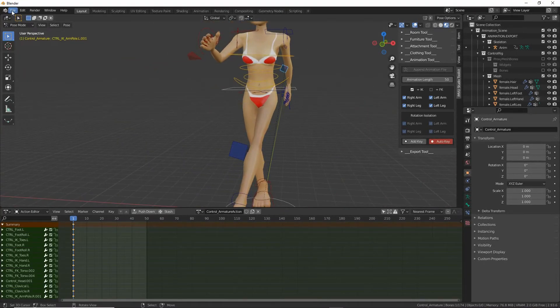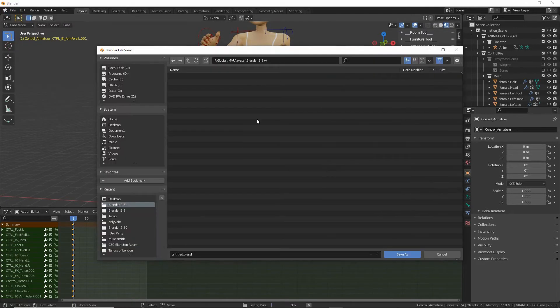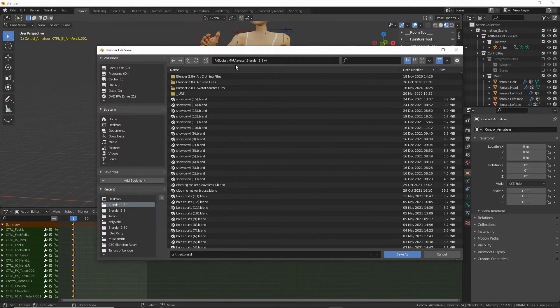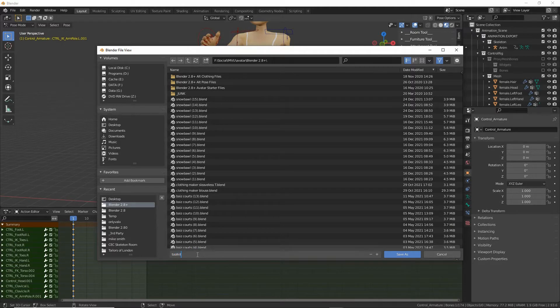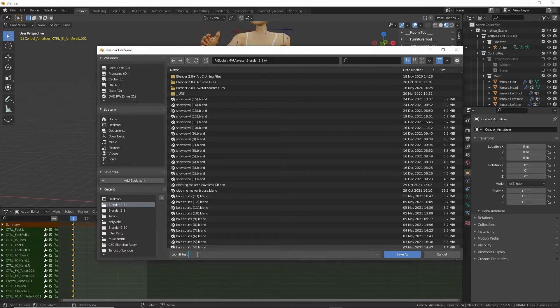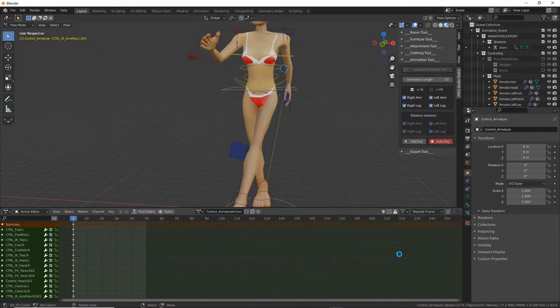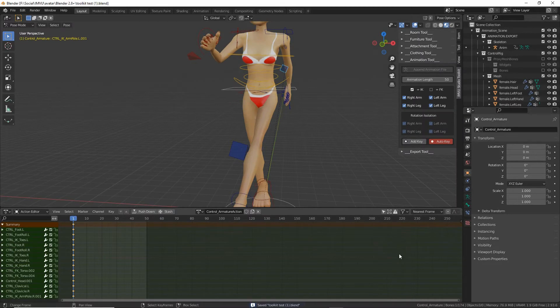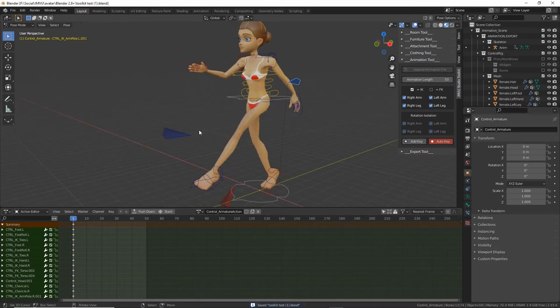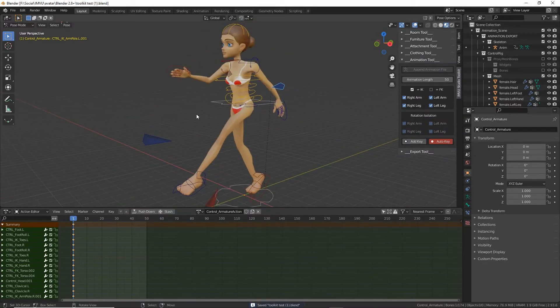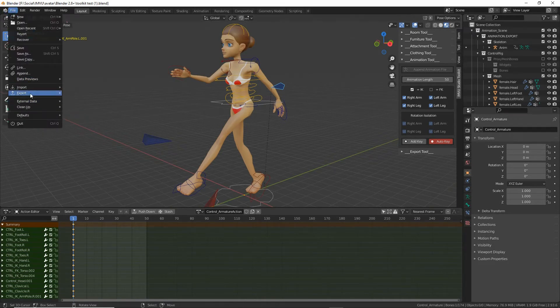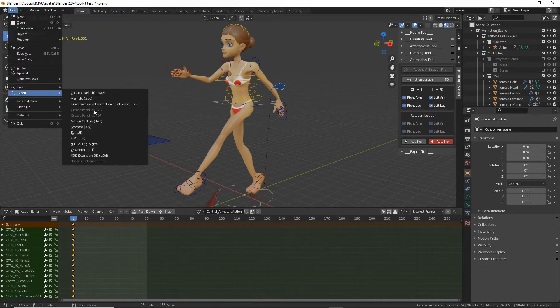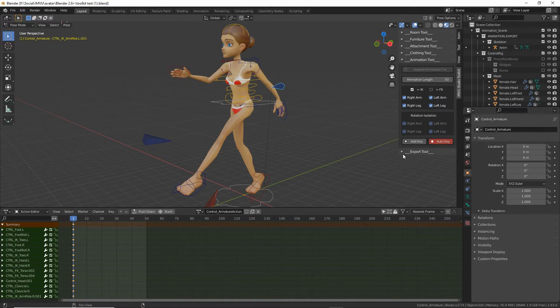Let's just save this file. Save as. Toolkit test one. Save as. And then to export. We don't do what we would normally do. We don't need to do that for export.